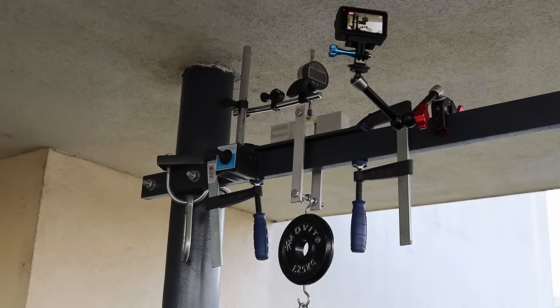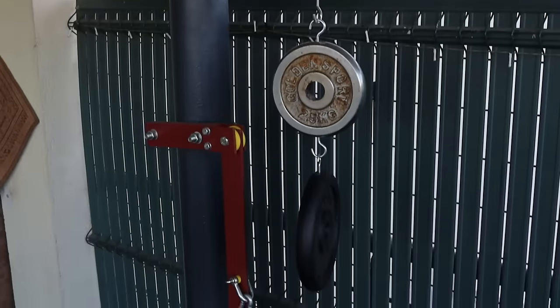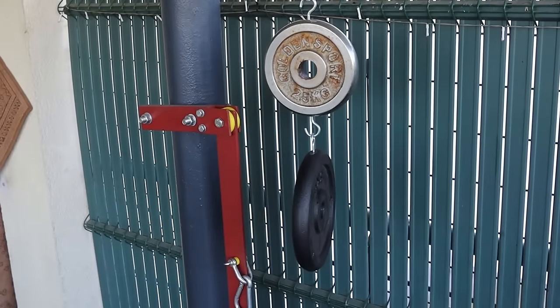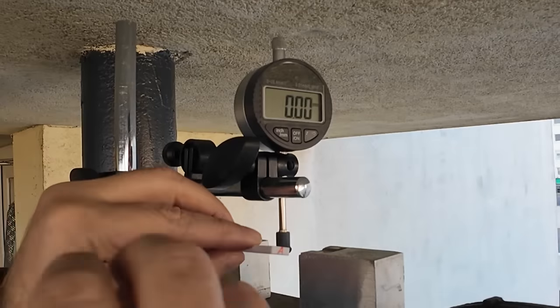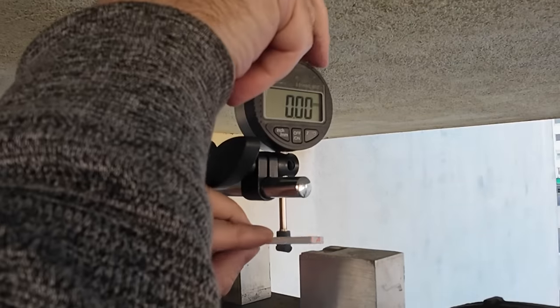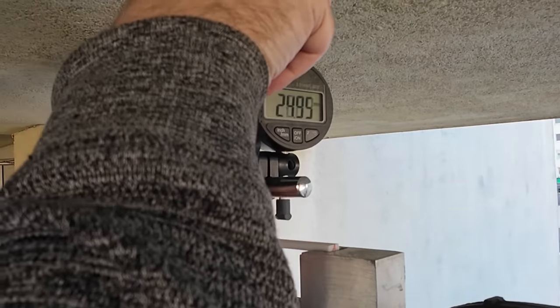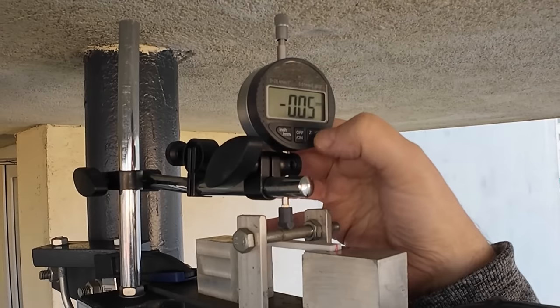3-point bending test. Here you can see all loads placed, but I will place it one by one. And I will measure the deformation after 1, 30 and 60 seconds.